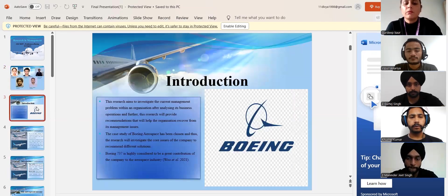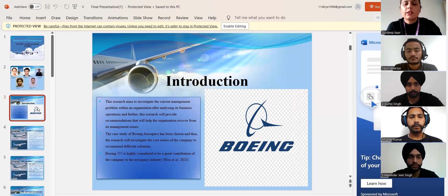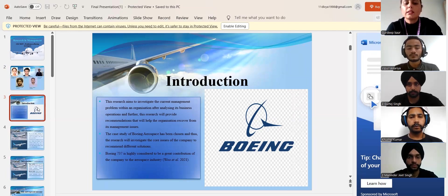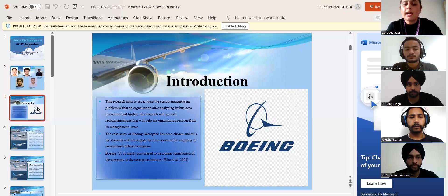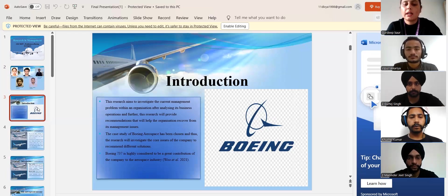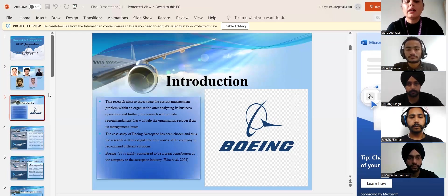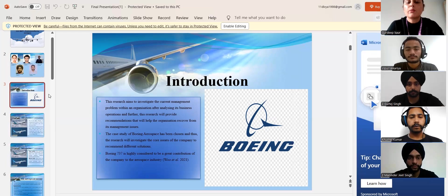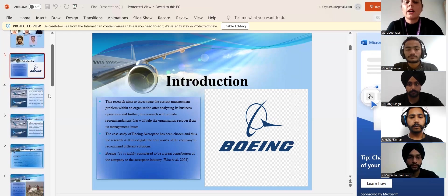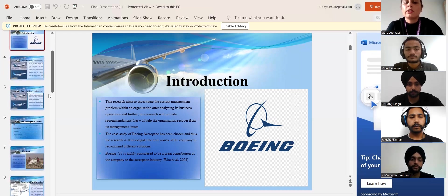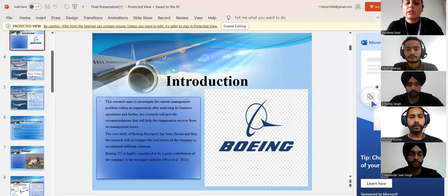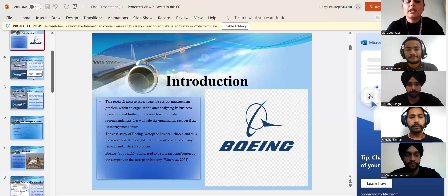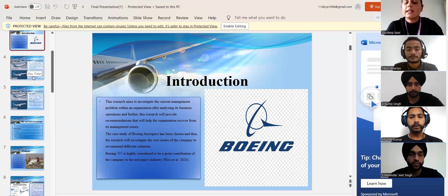Moving on the introduction of our topic, Boeing is a global aerospace company whose headquarters is based in America. The company has earned a tremendous reputation worldwide for designing, manufacturing and selling aeroplanes, rockets, rotorcrafts, telecommunication equipment, missiles and satellites.